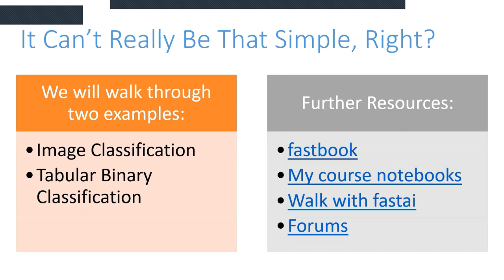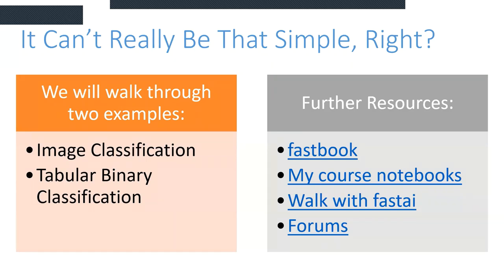Some further resources that I would invite you to read is there is a link to the FastBook, which is Jeremy's book. There is also my own course notebooks, which was a walk with FastAI that I ran last year. There is also my new website, Walk with FastAI, there as well, which has some neat tips and tricks. And then lastly, there is the FastAI forums, which I would highly recommend that if you plan on getting into deep learning and machine learning, you at least keep an eye on what goes on in the forums, because generally you can predict what's going to be coming in the future and become very popular just by taking a glance.